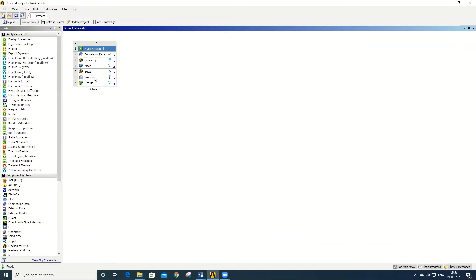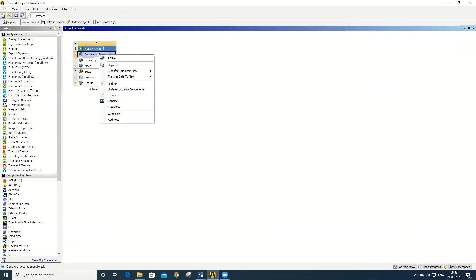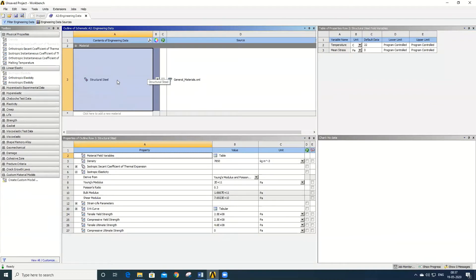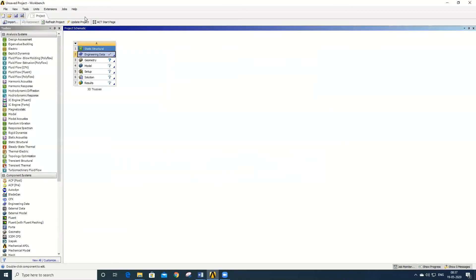The first step is to define the material type. To define the material type, right-click on Engineering Data and go to Edit. In the material library, select structural steel. By default, the software has already selected structural steel, so close the Engineering Data panel.